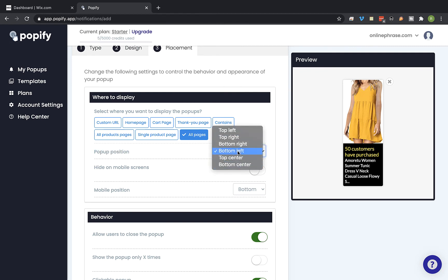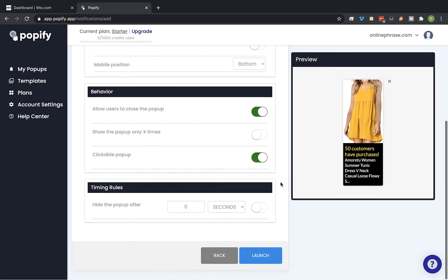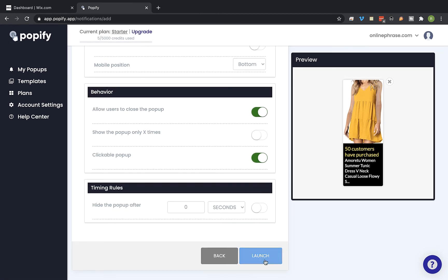And then I'm going to select the pop-up position on the screen from bottom left. I'm going to click on launch.